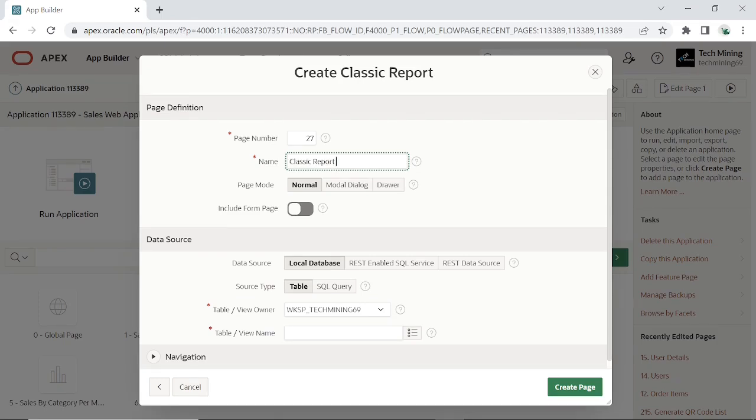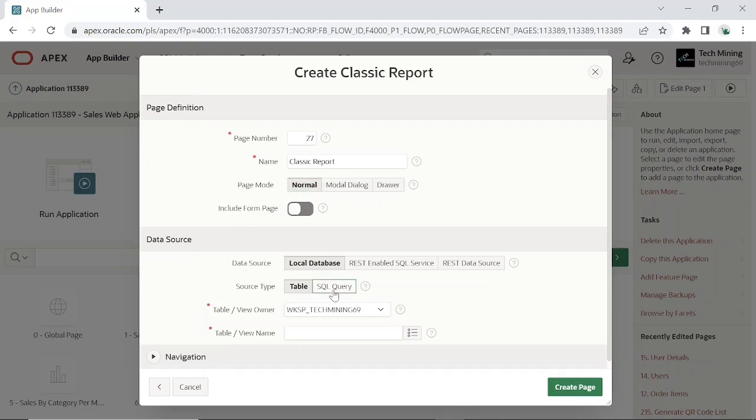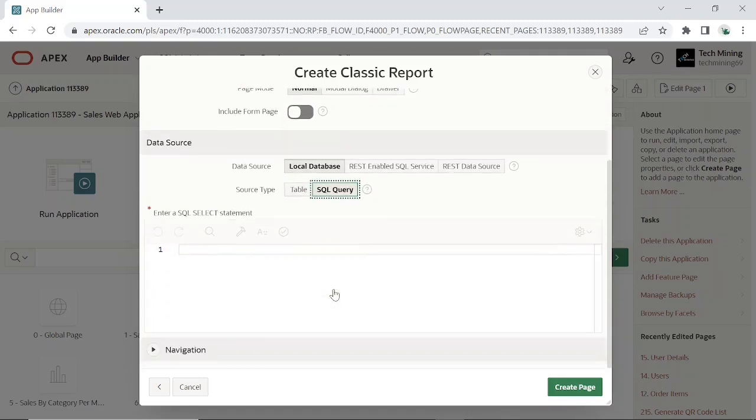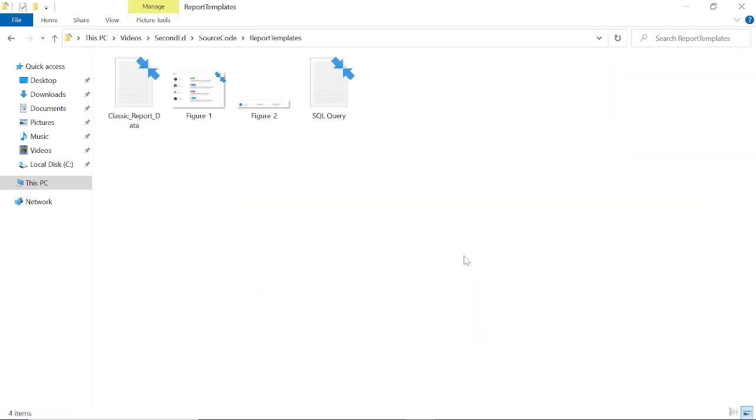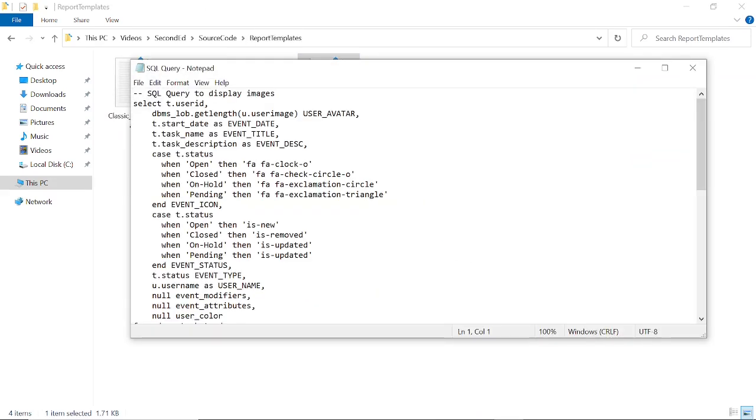Enter number and name for the new page. Set source type to SQL query. Open report templates folder. Open this file. Then copy this first query.